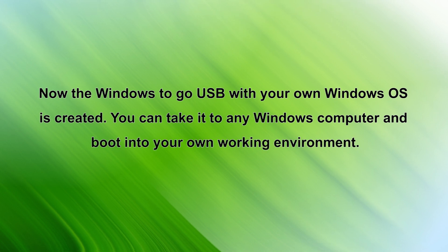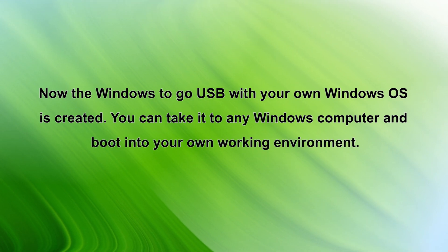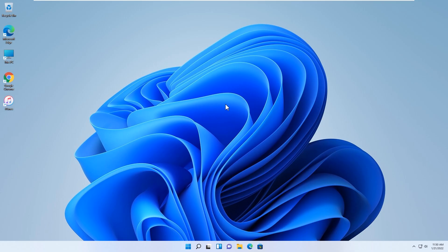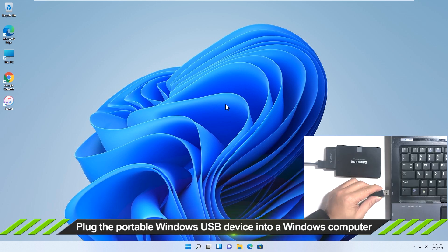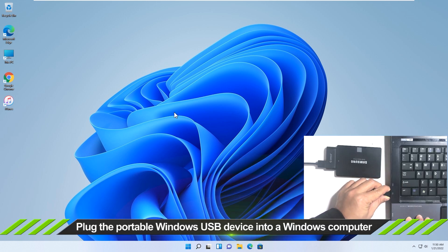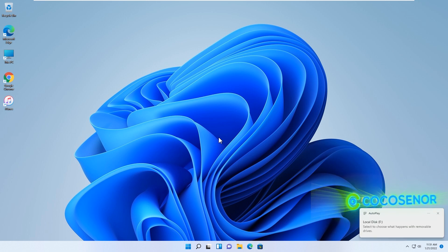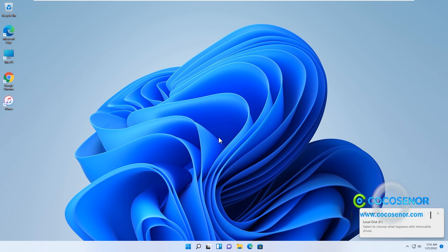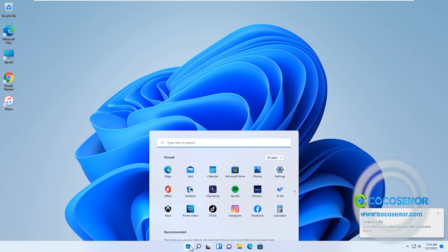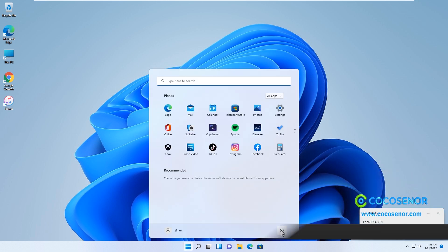You can take this USB to boot on any Windows OS and directly run into the Windows. Just plug the portable Windows USB into a Windows computer. Then restart the computer and boot it from the USB drive.